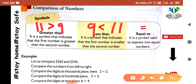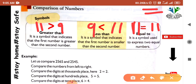The third sign is equal to. It is used to express two equal numbers. For example, here I write 11 and here I also write 11 — both are equal, so we use the equal to sign.